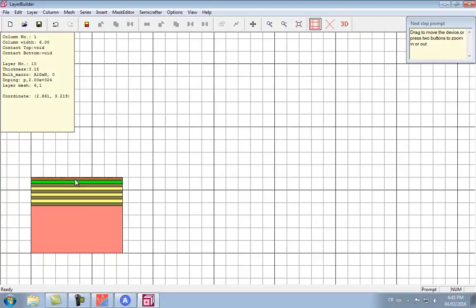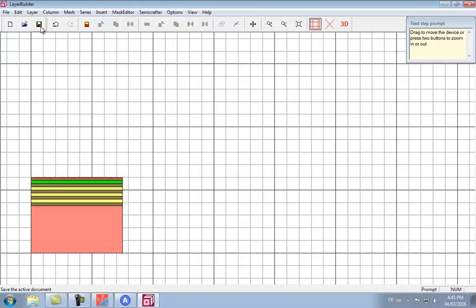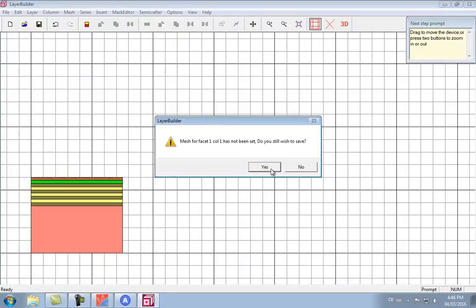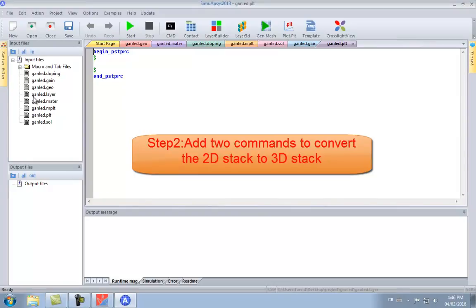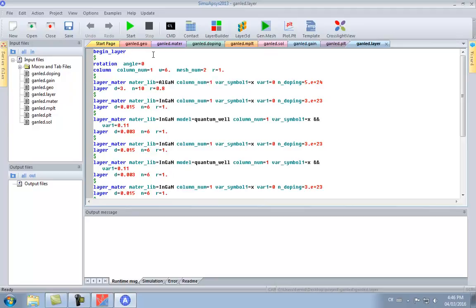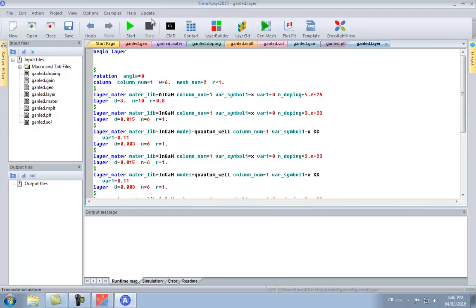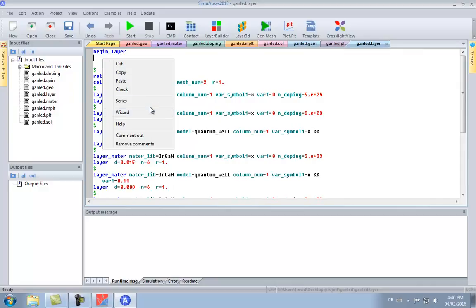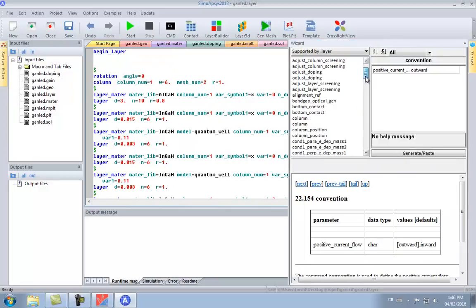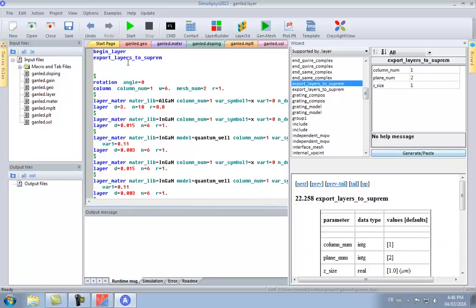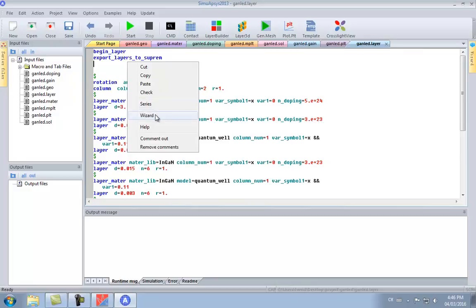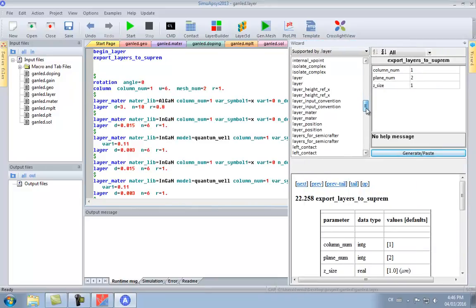The error message is going to be ignored here because we're converting this simple 1D structure into a 3D stack by manually adding some code to the layer file. What we previously defined were the layer thicknesses and their mesh in the direction of growth. Now we're using another command to define the extent of the simulation and the mesh size in the plane of the wafer.